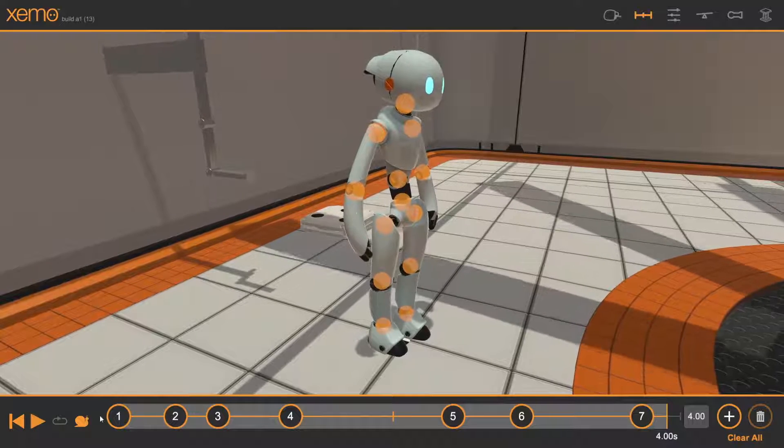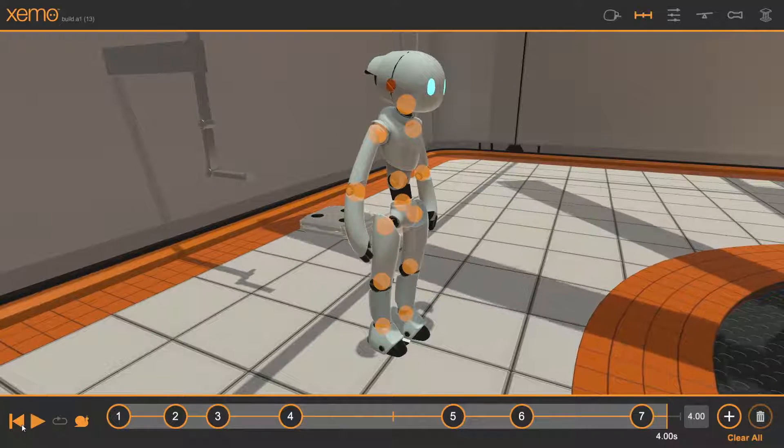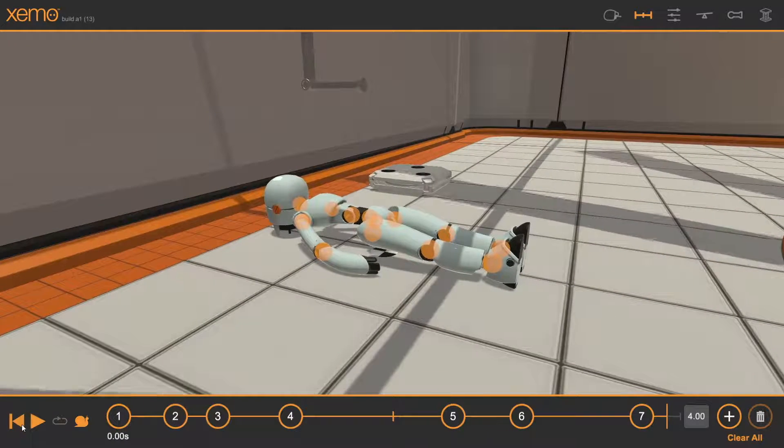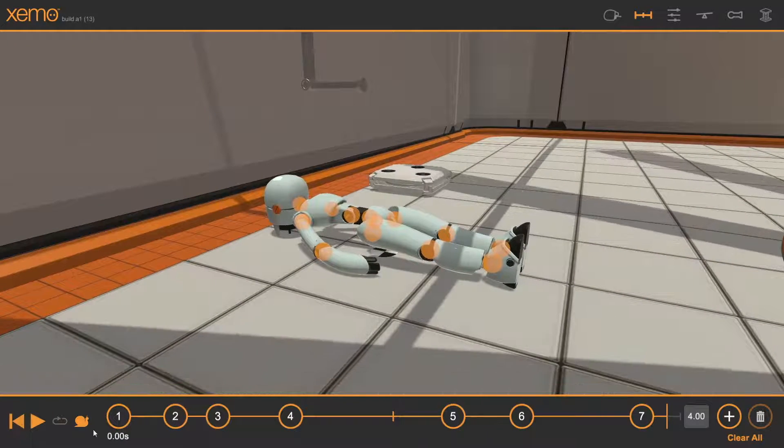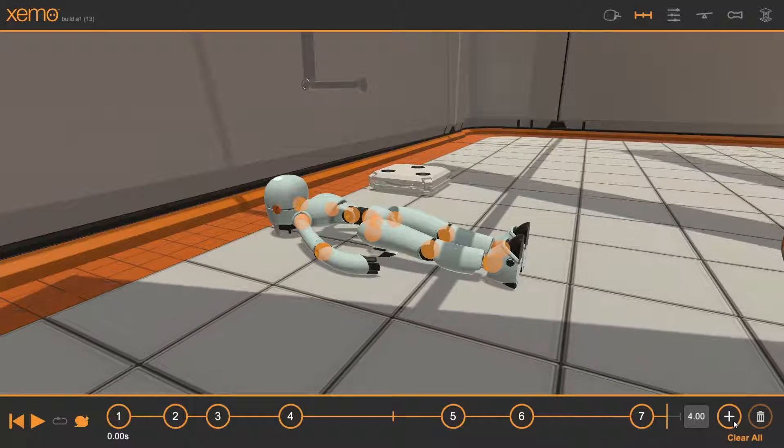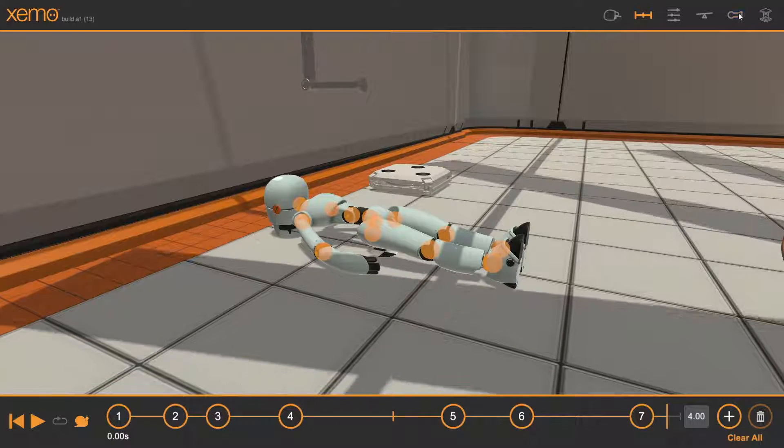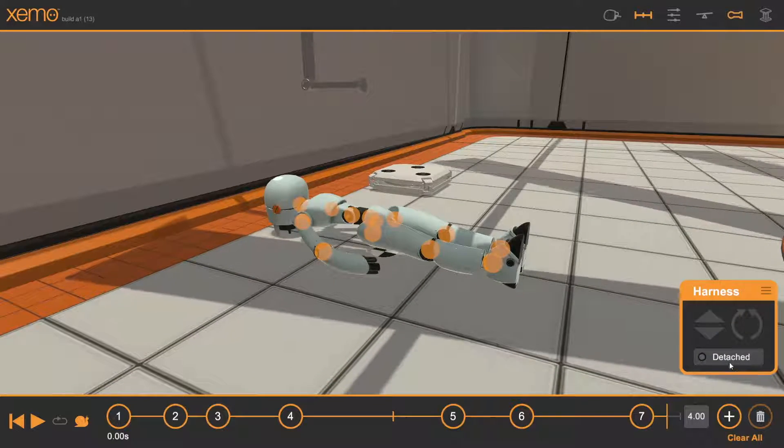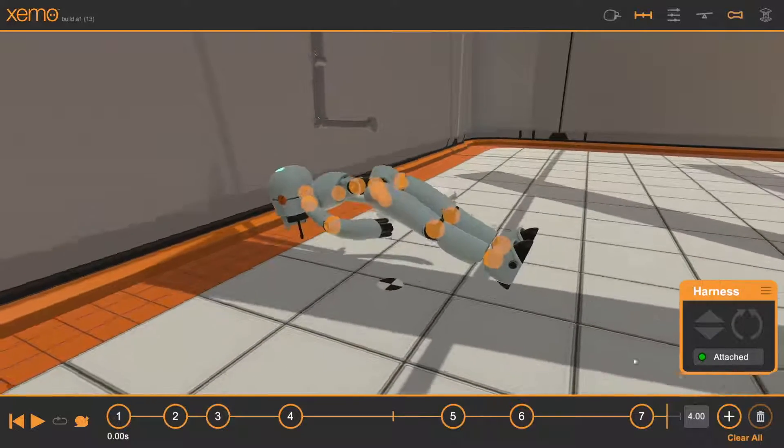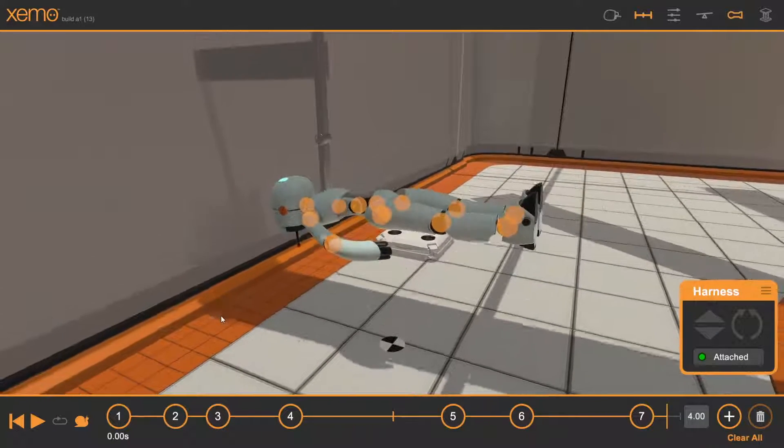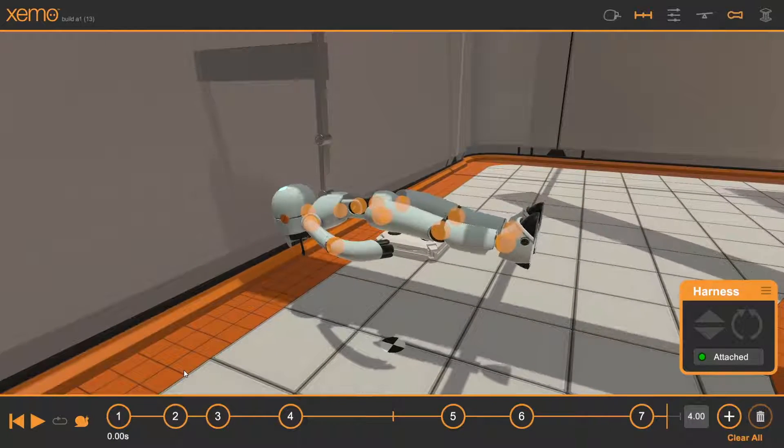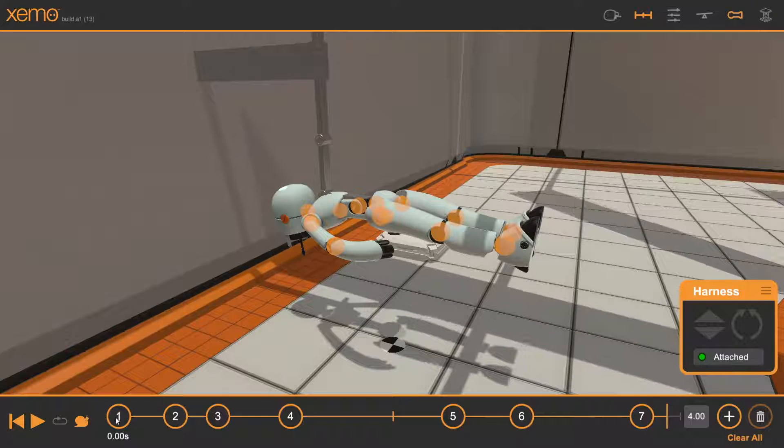So now what we'll do is back into the position laying down and I'm going to put it up in the harness. Let's turn the harness on. We're still in slow motion and let's walk through the moves.